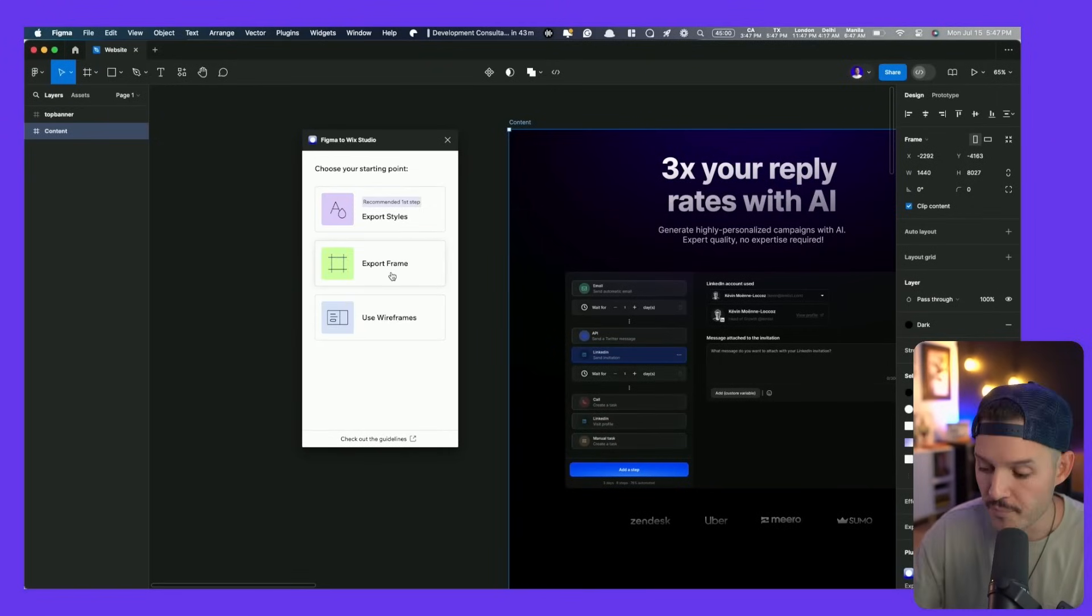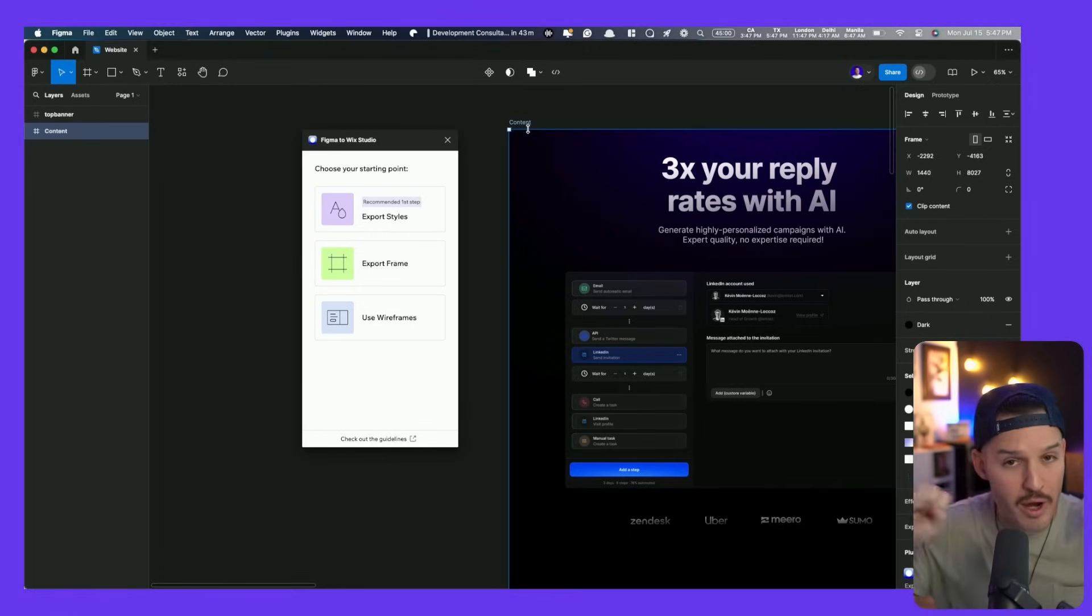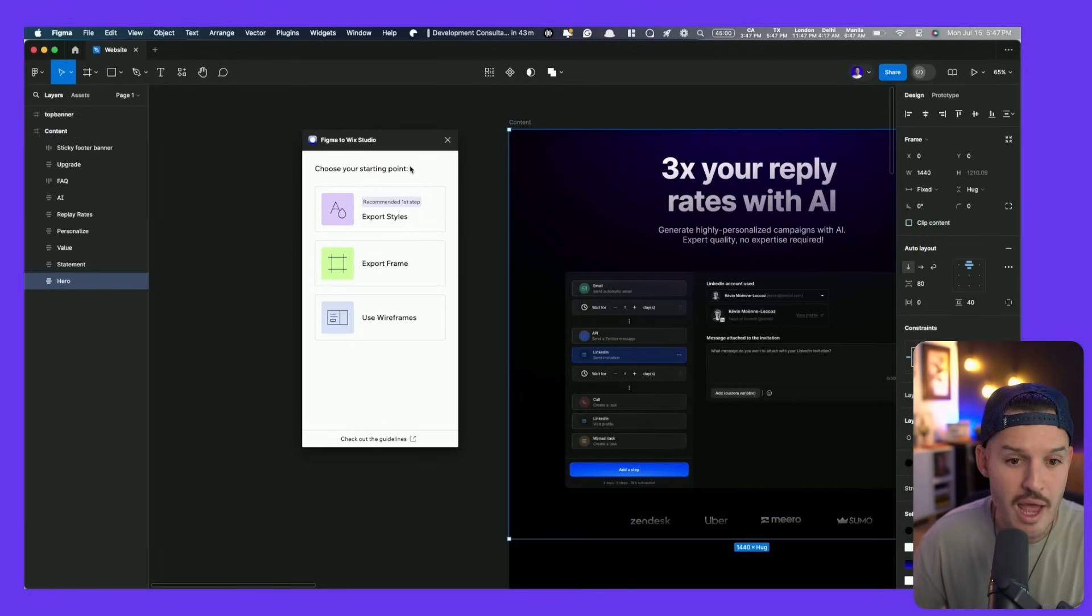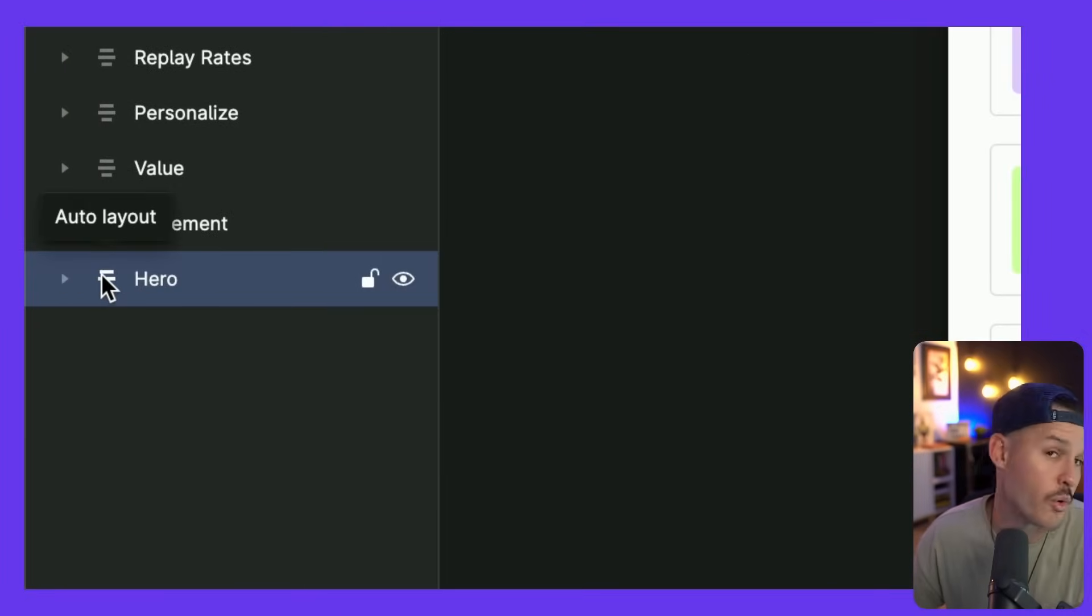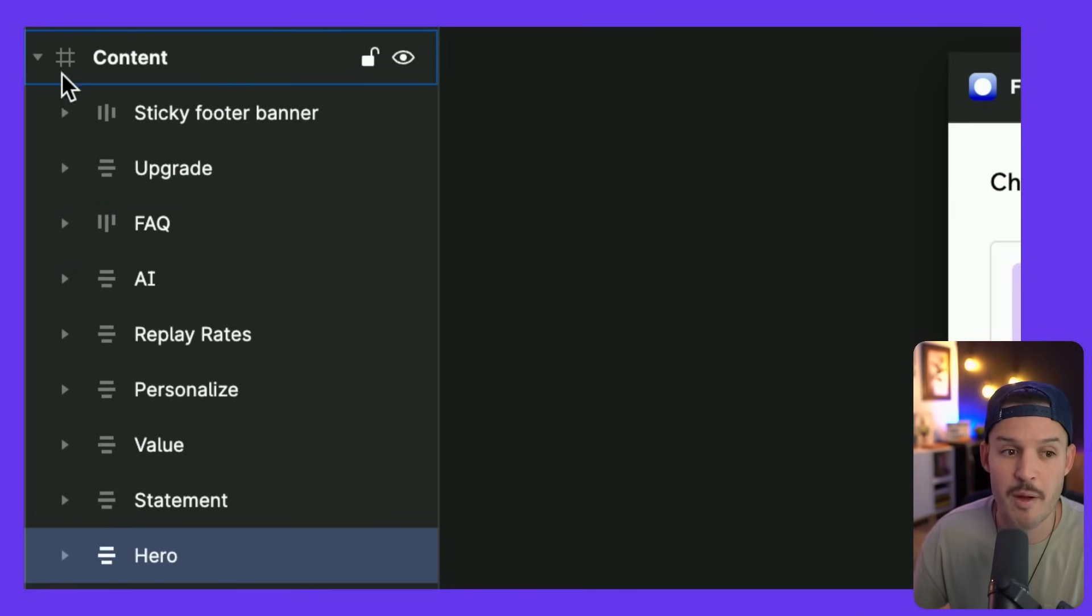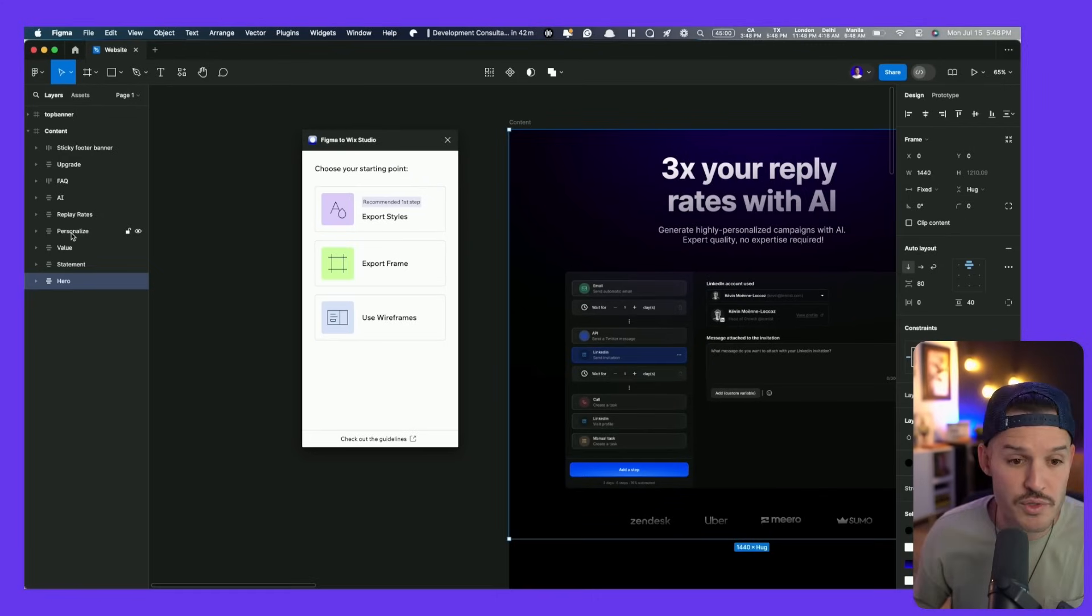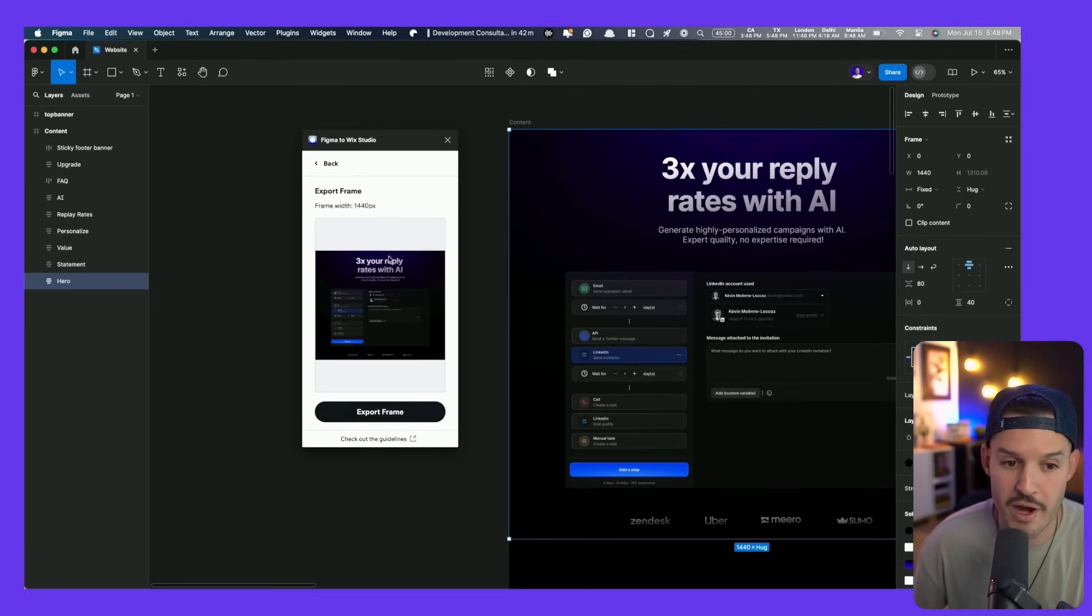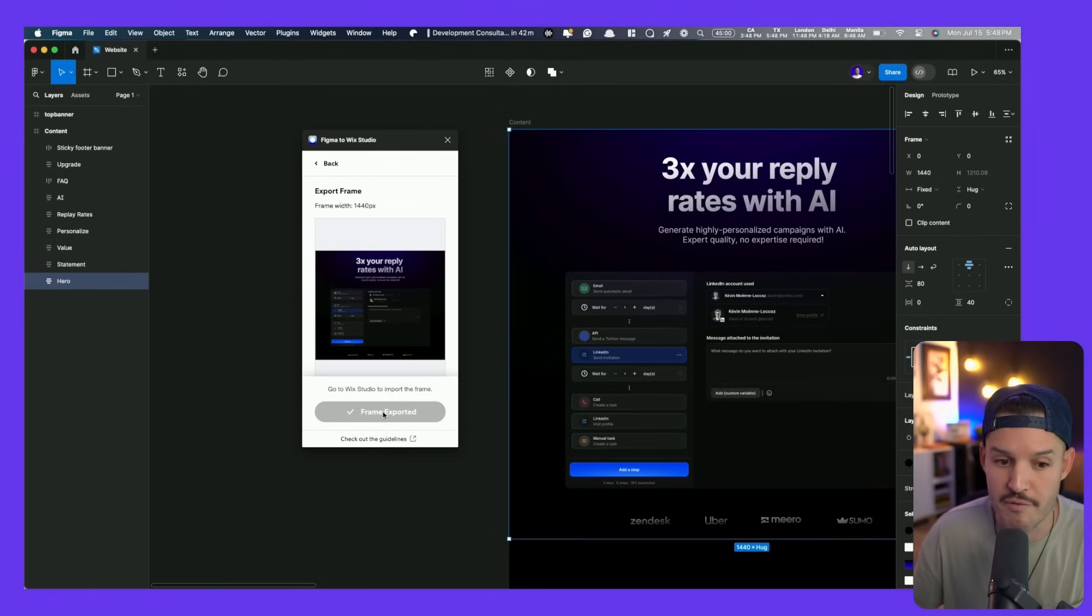We can export the entire thing if we want to, the entire parent container or parent frame. But I will say that I get much better results exporting the individual sections or areas of my website. So feel free to experiment, but I get better results going section by section. Instead of grabbing the parent frame, I'm going to grab my hero section. I've built all of my sections with auto layout. You don't have to, but that's just the way that I like to design inside of Figma. I'm going to grab that hero section, export the frame. It's always going to assess it first and then we're going to export that frame.